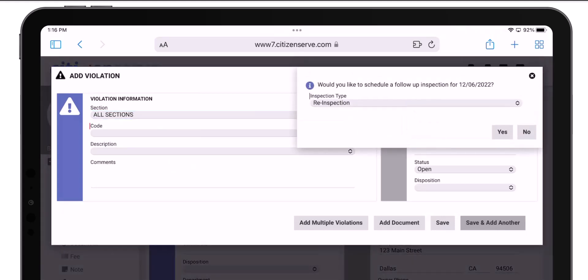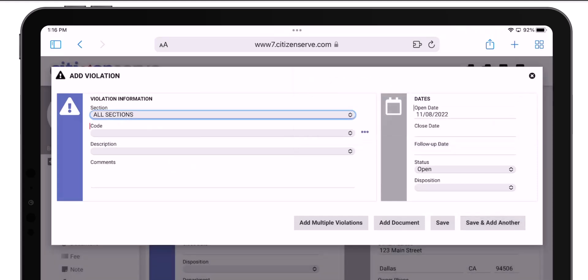Here's the system prompt to create a re-inspection activity based on the follow-up date I set. So I'll click Yes here.